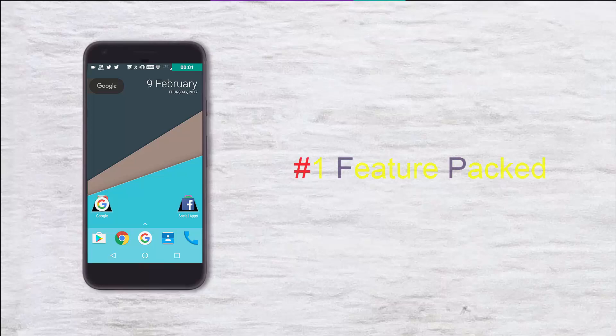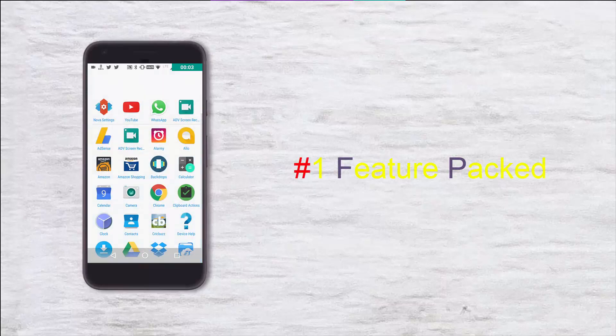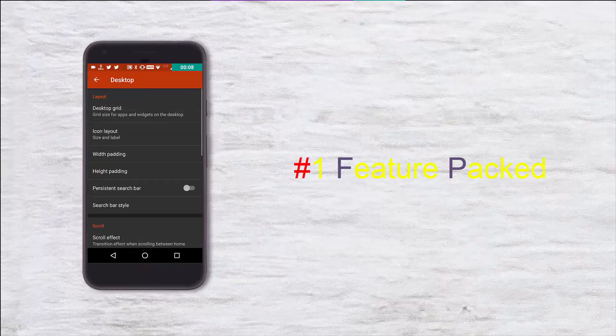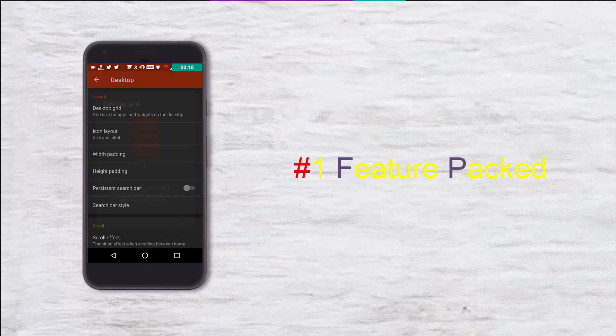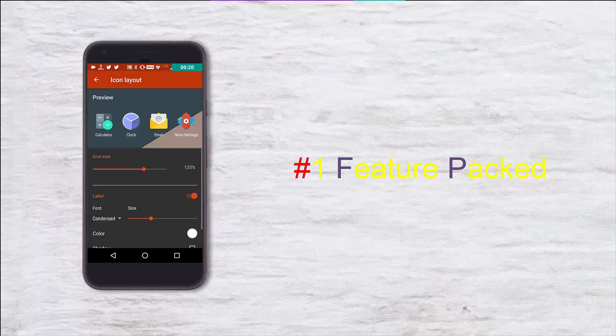We all know that there are no limits to Nova launcher when it comes to features. We can change the app grid size, the desktop size, the Google search icon bar, the app drawer, the icons, and pretty much everything.